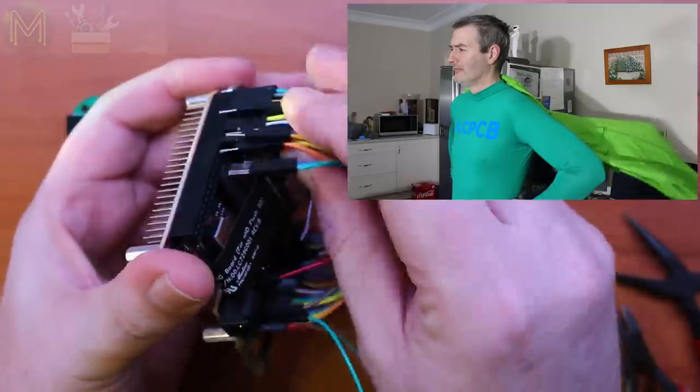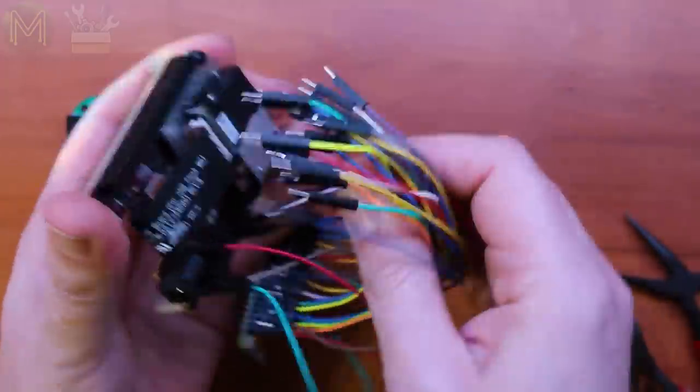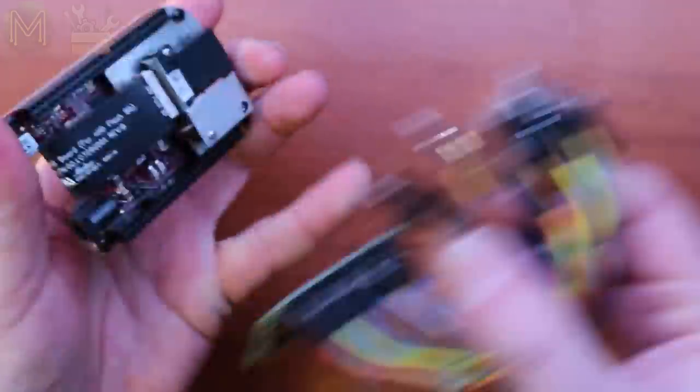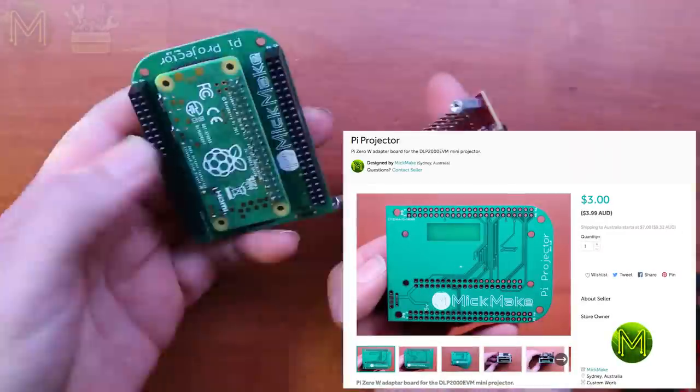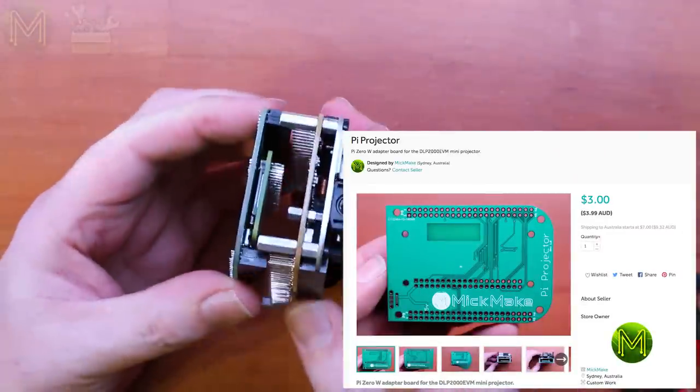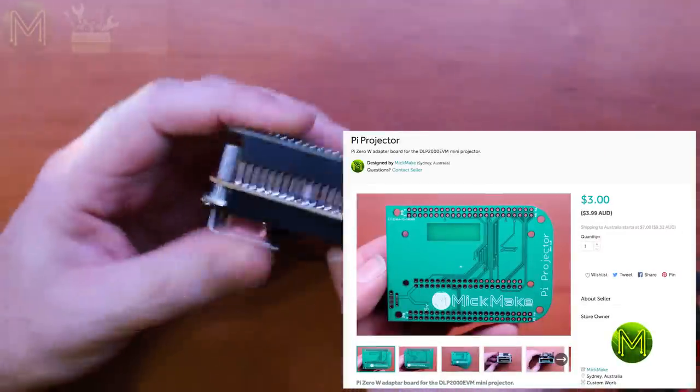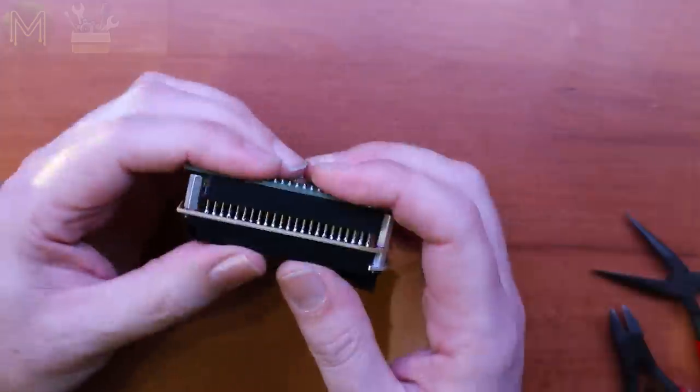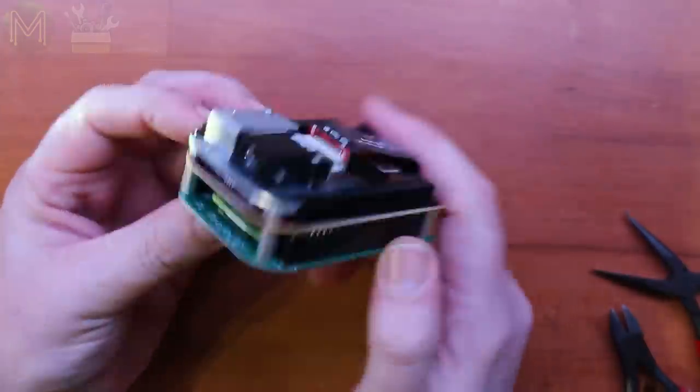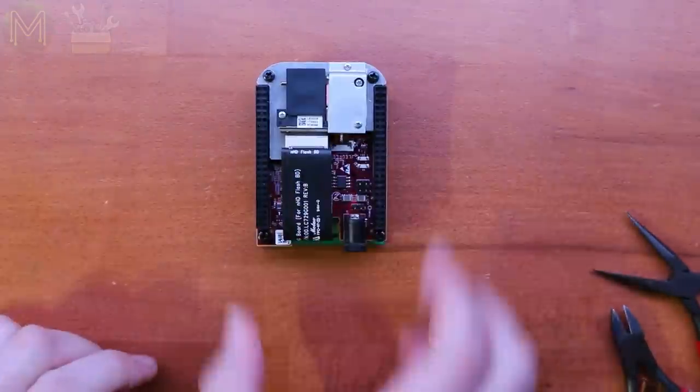Yeah, except for the big old mess of wires. Fortunately, JLCPCB man came to the rescue, and you can completely ditch this rat's nest of wires by picking up a Raspberry Pi Zero W adapter board on Tindie. Check the description below and on my website for links.